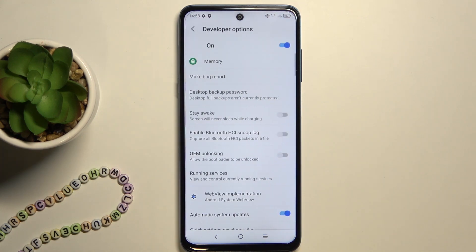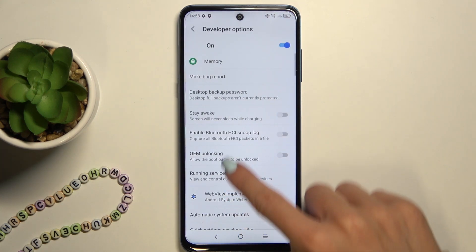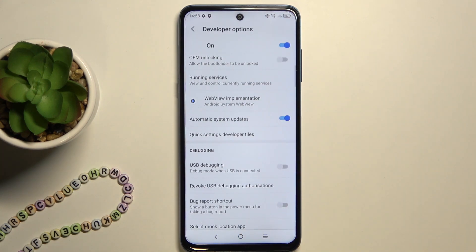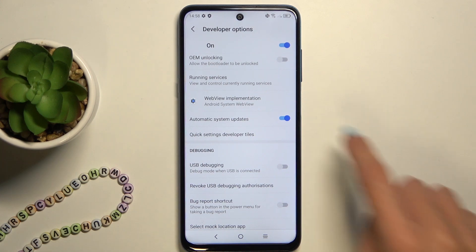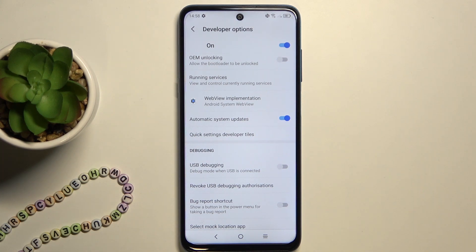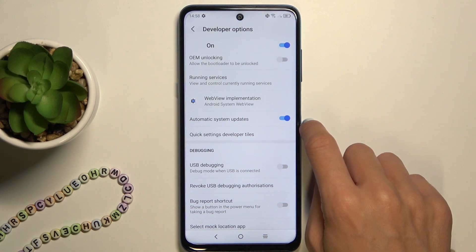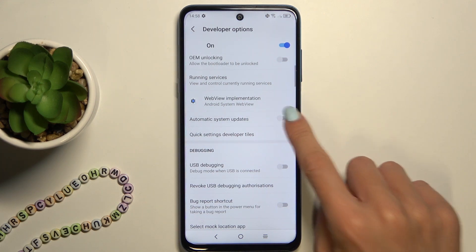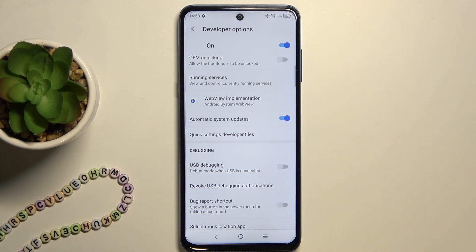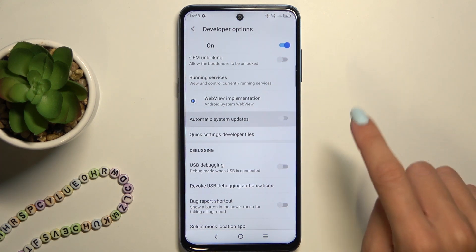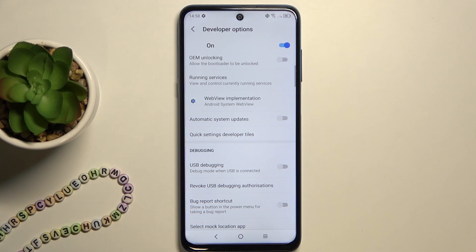Click to open Developer Options and scroll a little bit lower to find Automatic System Updates. To activate it, just click on the switcher. If you'd like to switch it off, just click one more time to deactivate it. And that would be all.